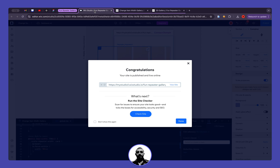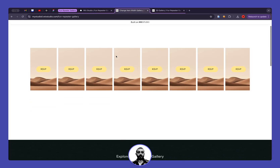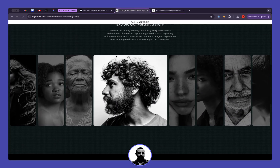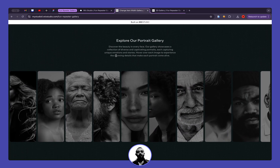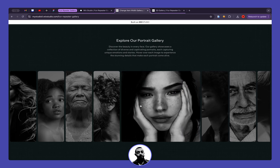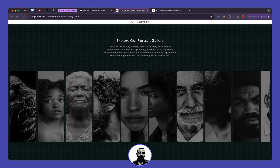I'll provide a template for you to play around with. Until next time, keep building amazing websites on Wix Studio.